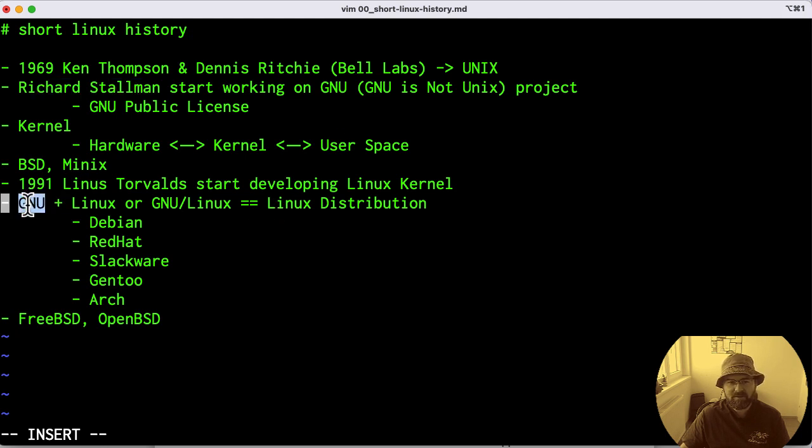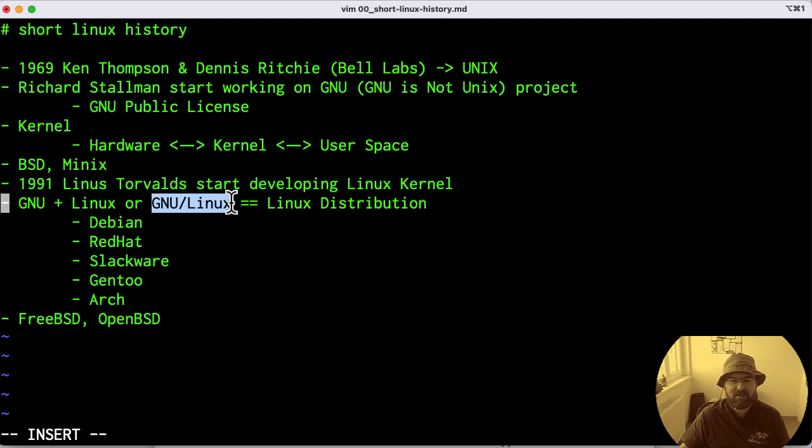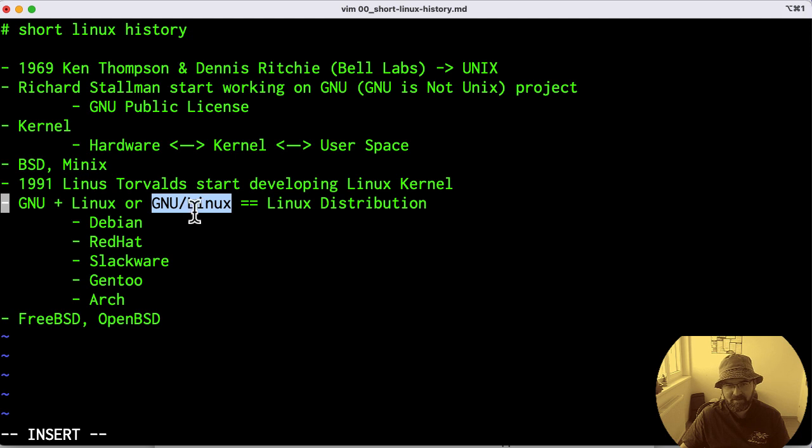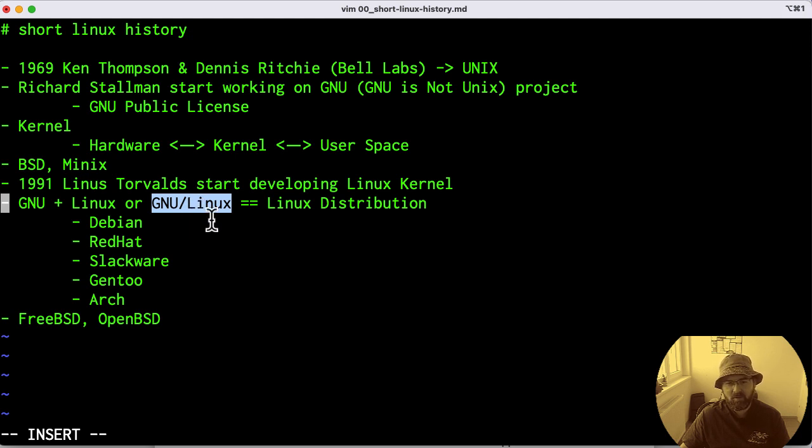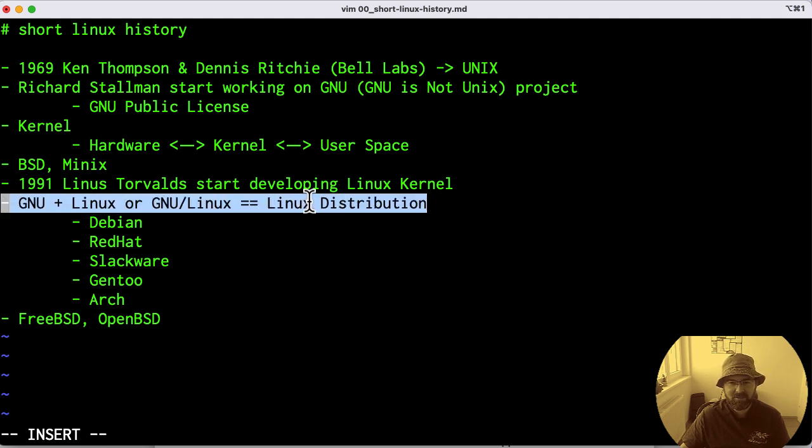Actually, GNU tools together with the Linux kernel, which should be called these days, as credit to all that's done in the past, should be called GNU/Linux, making a so-called Linux distribution. A Linux distribution is actually an operating system, as it's called.